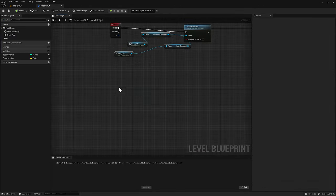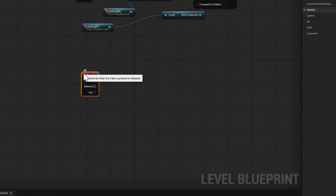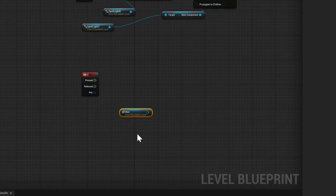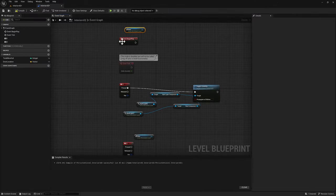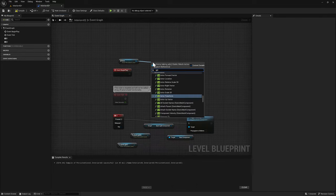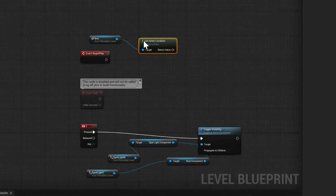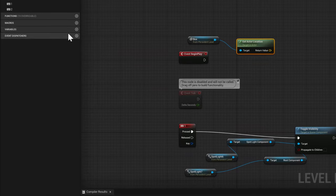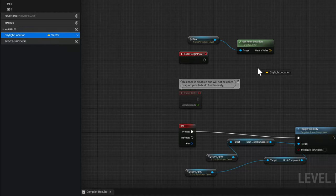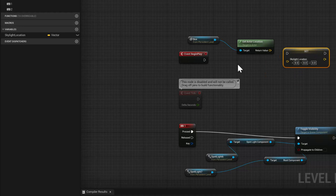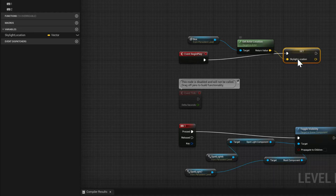We're gonna set it to the 2 key — that's how we can start. So keyboard and 2, and then we can get a reference to it. Right-click, create a reference to the box. The first thing we want to do even before we start manipulating it is we're gonna want to get the value of the location. We can go here and say get actor location, and then we can set it into a variable — we'll call it skylight location. We're gonna set it to a vector because we're gonna get all three pieces of information. If we hold the alt key and drag, it'll create a setter. We will plug this in here and plug this in here, so when the game starts it will take the information from the box and plug it into this variable.